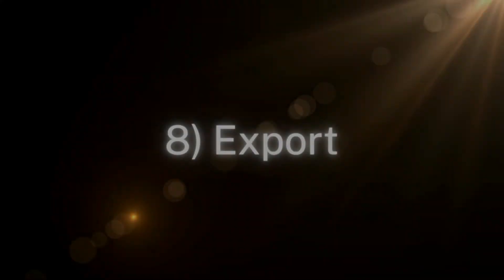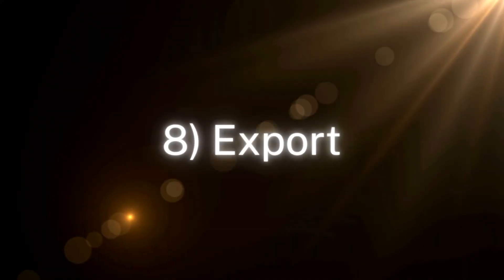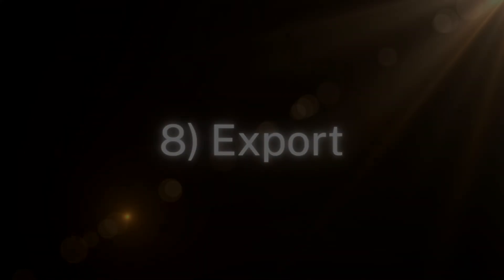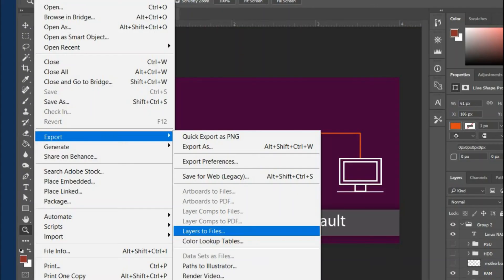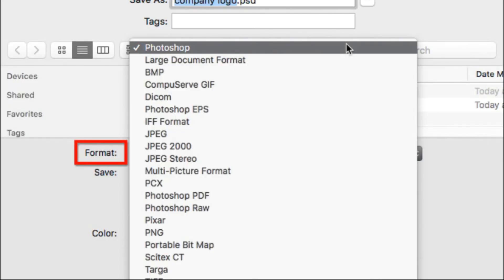Number eight: Export. After doing all the modifications mentioned above, it is time to export the photos to your required format. Most of the time, photos are saved as JPEG, but depending upon your need, there are other formats that you can export in.